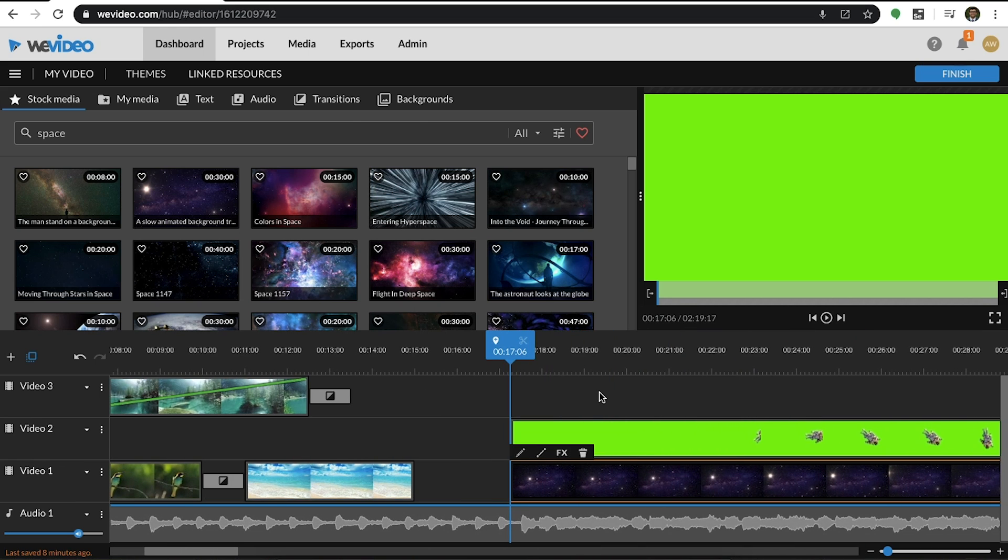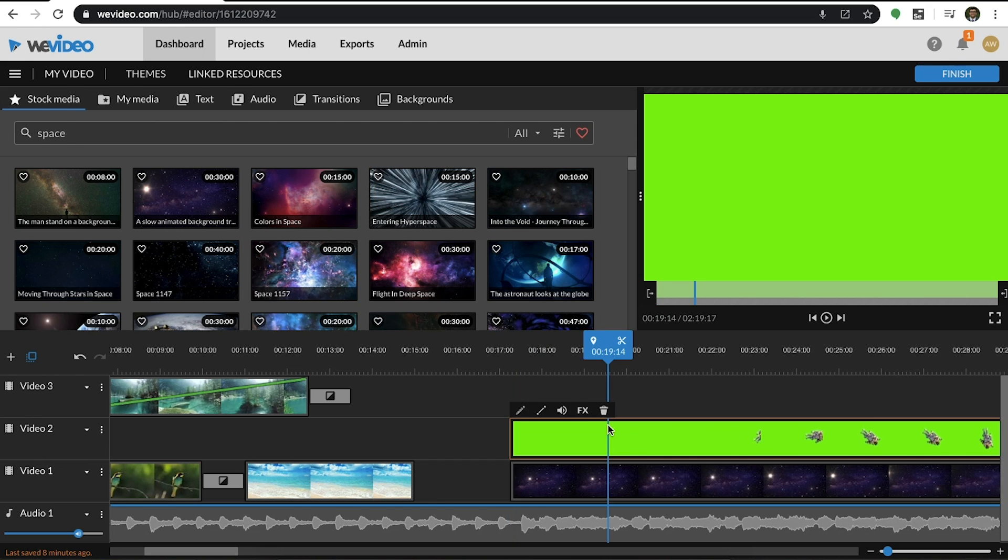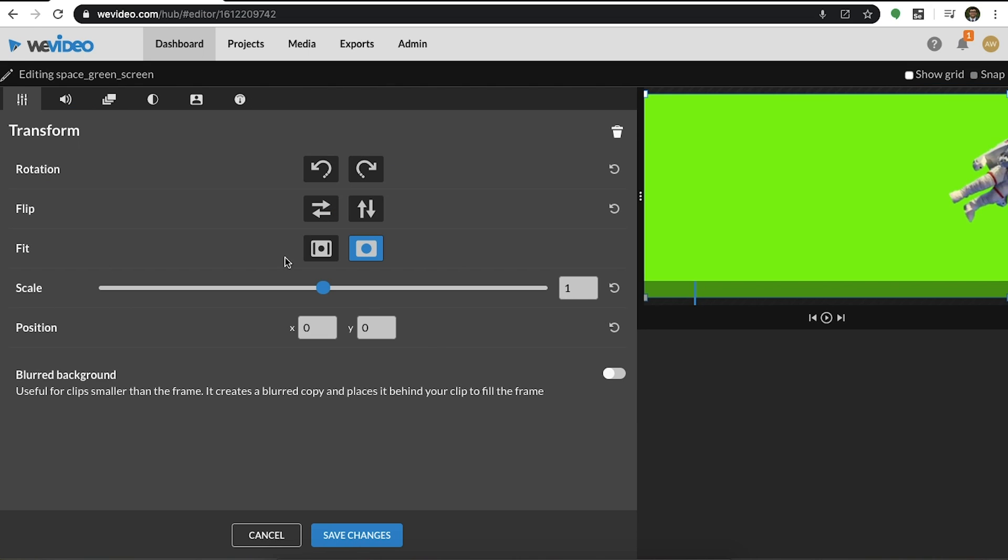Once you have properly placed your media clips, double-click into the green screen clip to display its properties. Select the fifth tab to use the color keying tool.